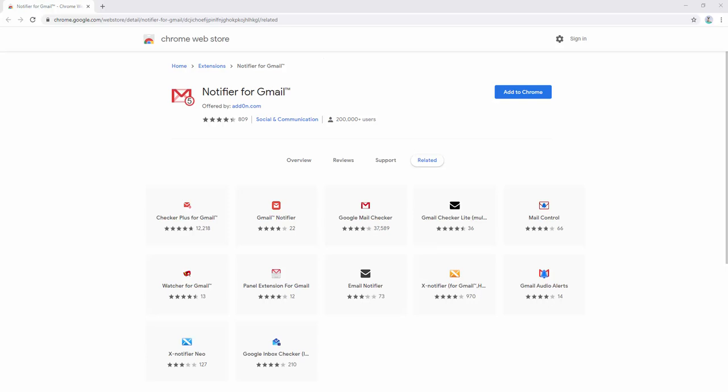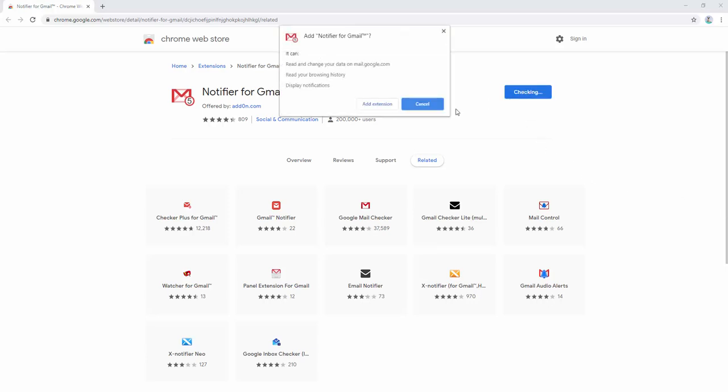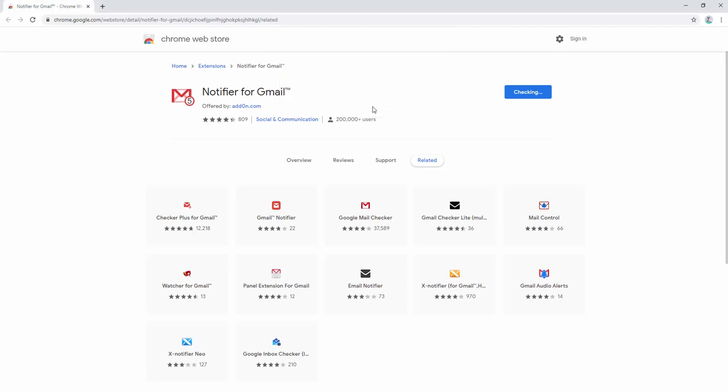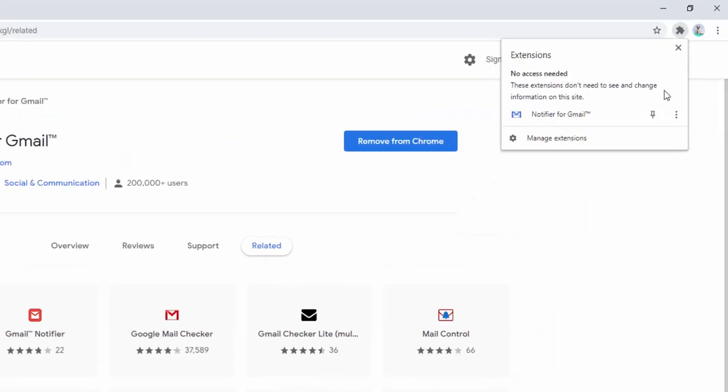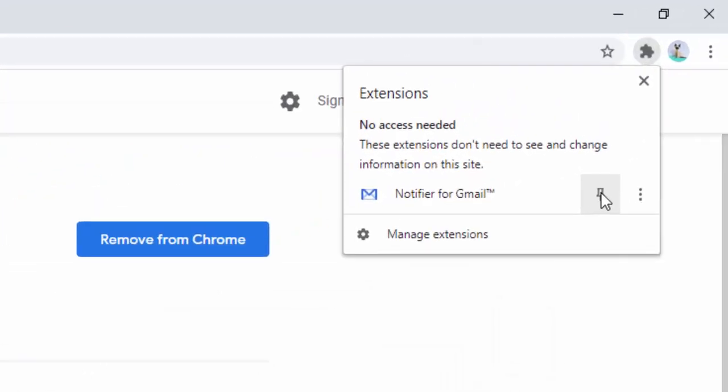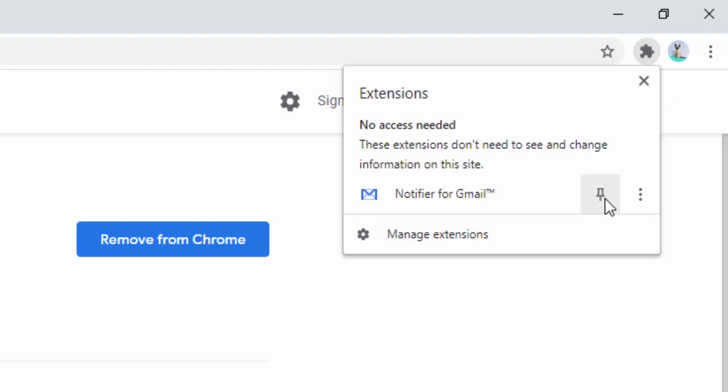To start using this extension, we first add it to our browser. Upon adding it, we go to our toolbar and pin it by left clicking and selecting the pin option.